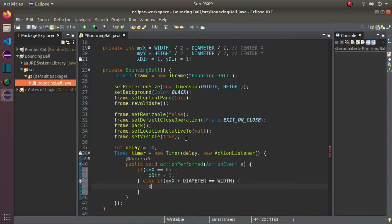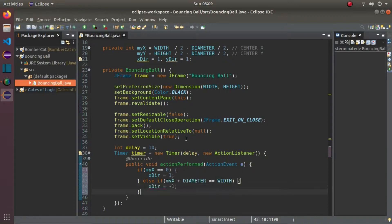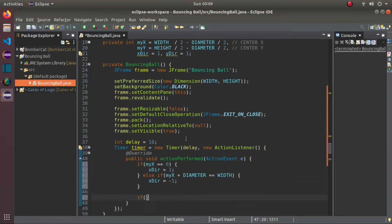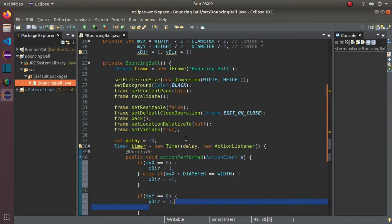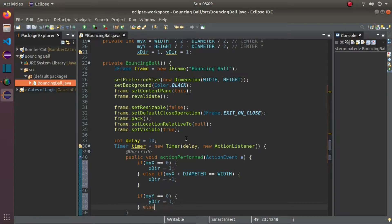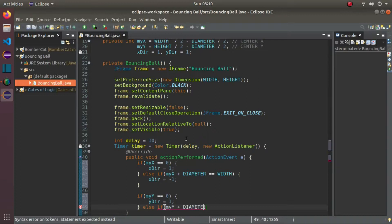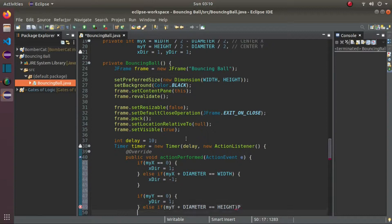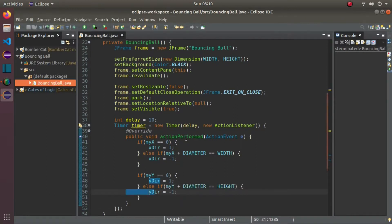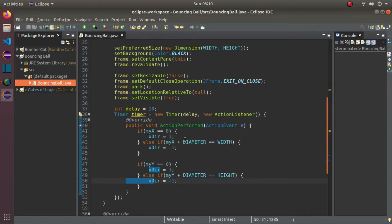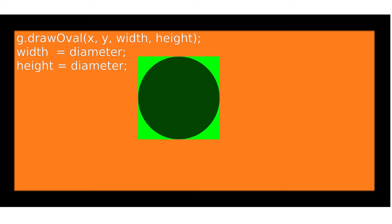This is just a simple logic. If the ball touches the left border or if the myX is equal to 0, we will set the X direction to right. And, if it touches the right border or the myX plus diameter is equal to width, we will set the X direction to left. Same with Y direction, if it touches the top border or the myY is equal to 0, we will set the Y direction to down. And, if it touches the bottom border or if the myY plus diameter is equal to height, we will set it to up.